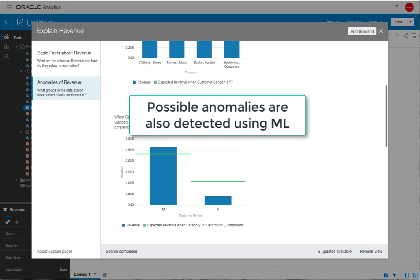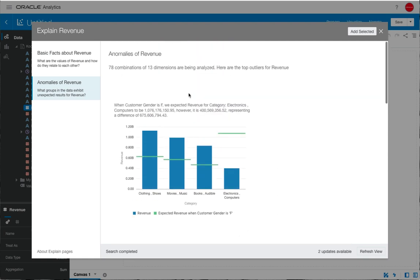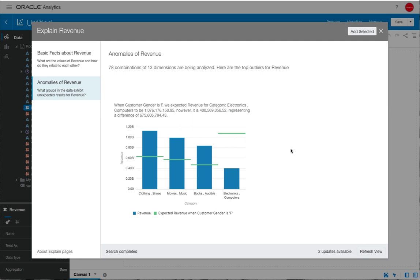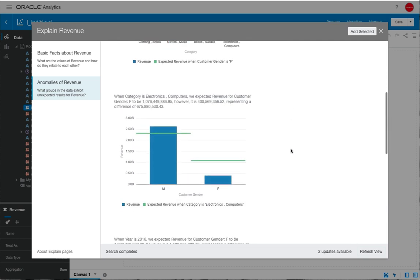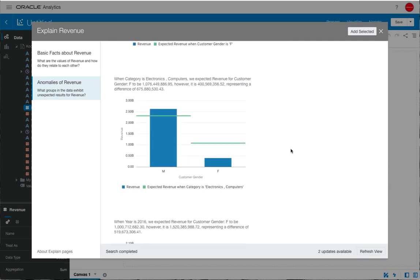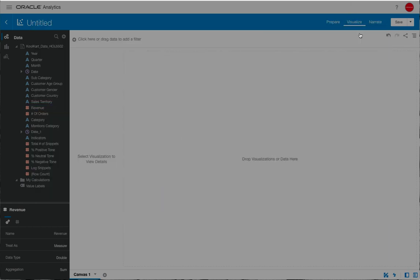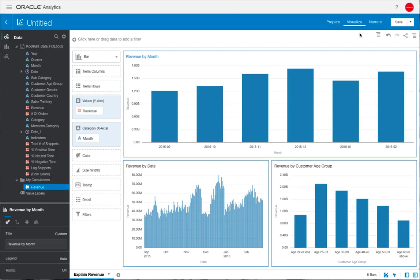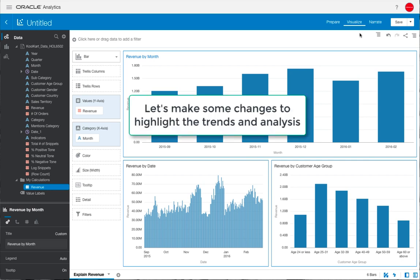We can also view any possible anomalies that have been detected based on the models created by OAC and then applying those back to the predictions on the data. These can be useful if you want to start trying to understand some aspects of the data which you may not originally have expected.